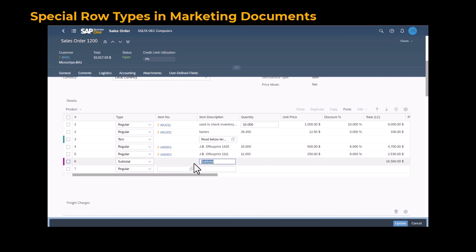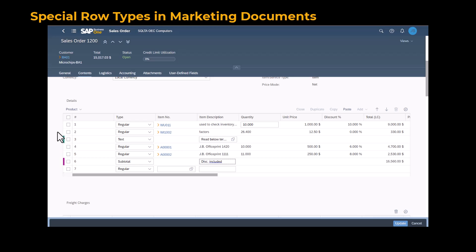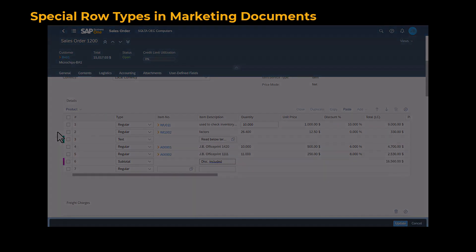You can change the description of the subtotal row and add valuable information. The text and subtotal rows are highlighted with color indicators for better visibility and clarity.